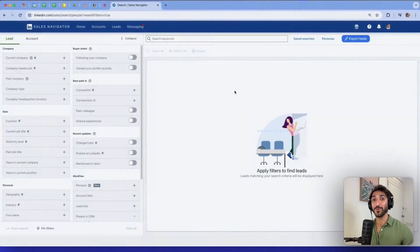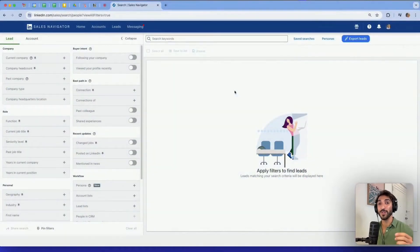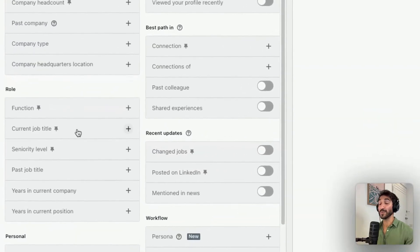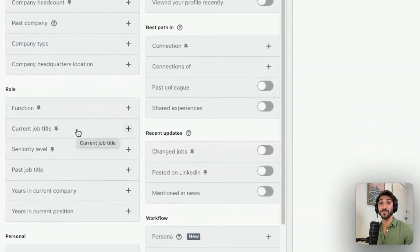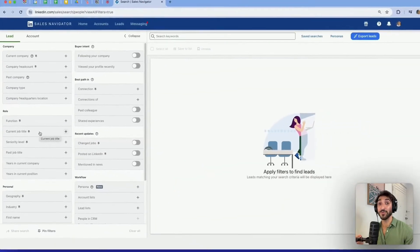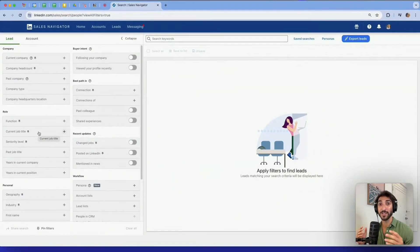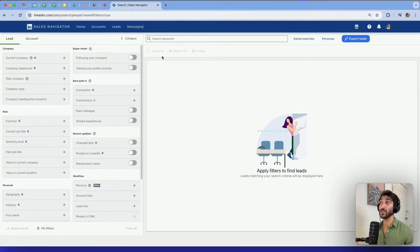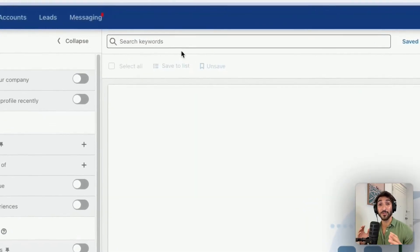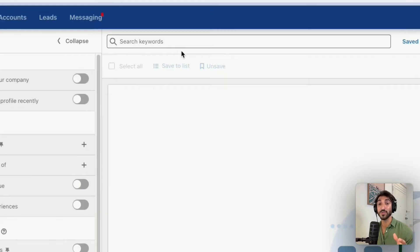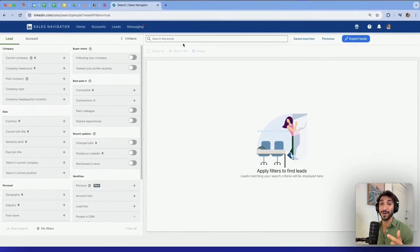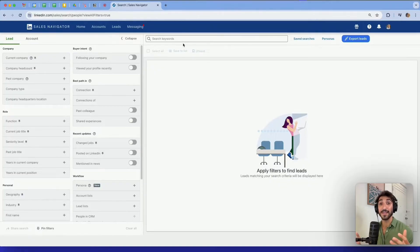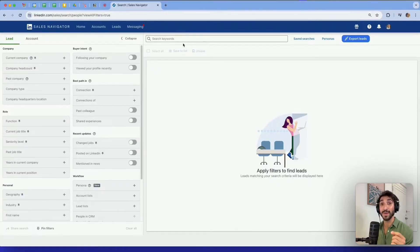There are two sections on LinkedIn Sales Navigator where you can use Boolean search operators. The first one is on the current job title filter. The second one is on the search keyword section that covers everything written on an individual's LinkedIn profile, whether that's on their headline, their about section, their job title, job title description, and many more.